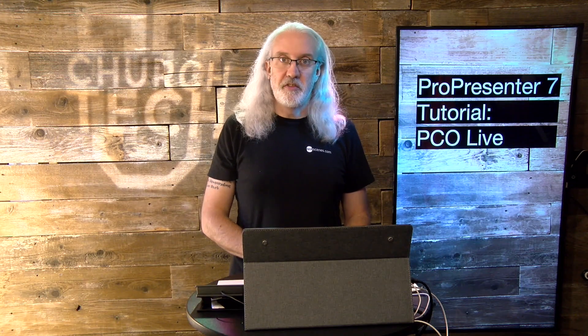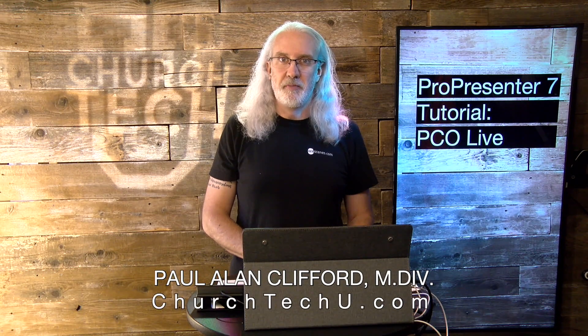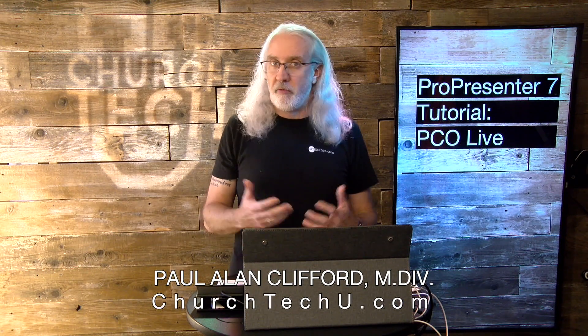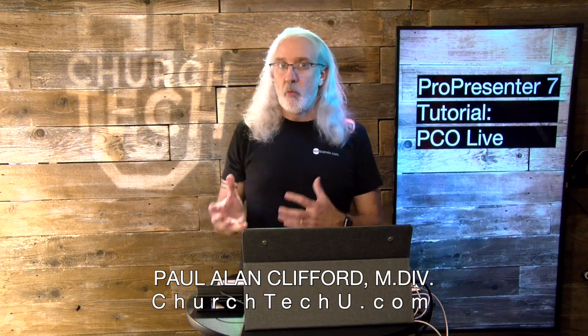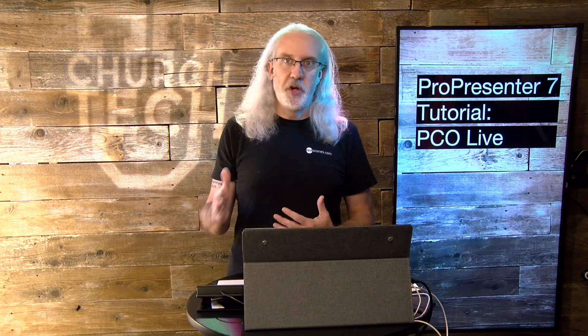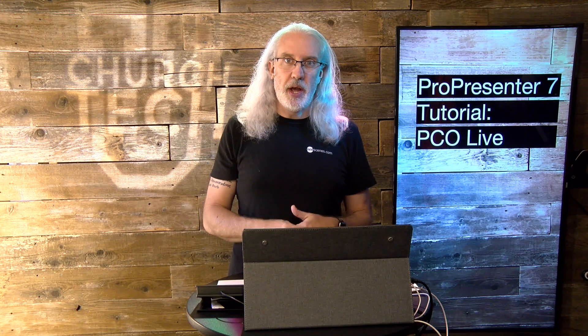Hi, and welcome again to the ProPresenter Show. This is the show where I teach you all about ProPresenter. My name is Paul Allen Clifford. Before we get started, if you've ever wanted to have your timers automatically change based on which element you were in, then go ahead and click the Like button below.